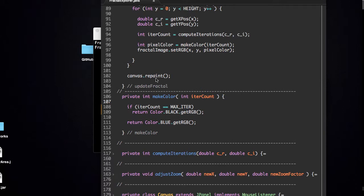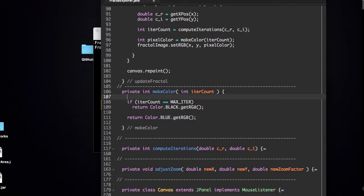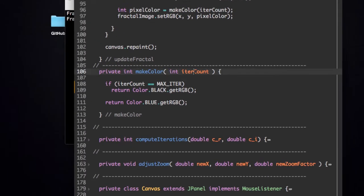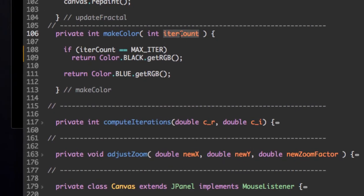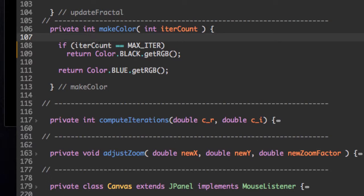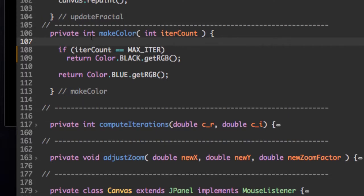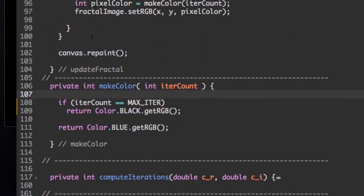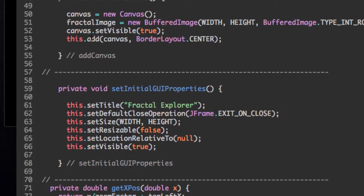We're going to change that in the makeColor method. If you remember, we pass in as a parameter the number of iterations we did on that specific point, and then convert that into a color. But that color we're returning is being stored as an integer. Now you might be wondering why a color is an integer. To understand this, we need to go back to when we first created our fractal image.